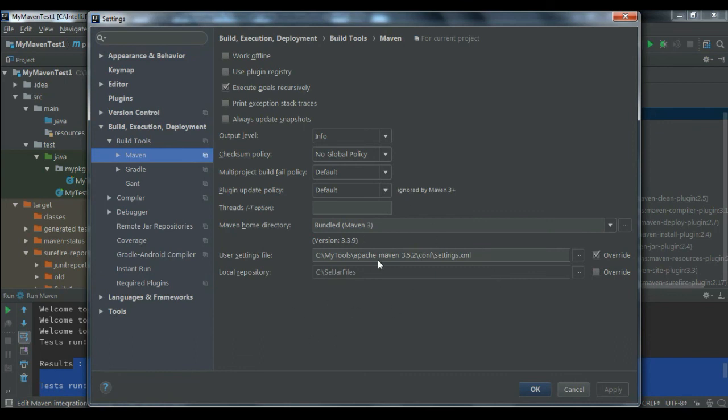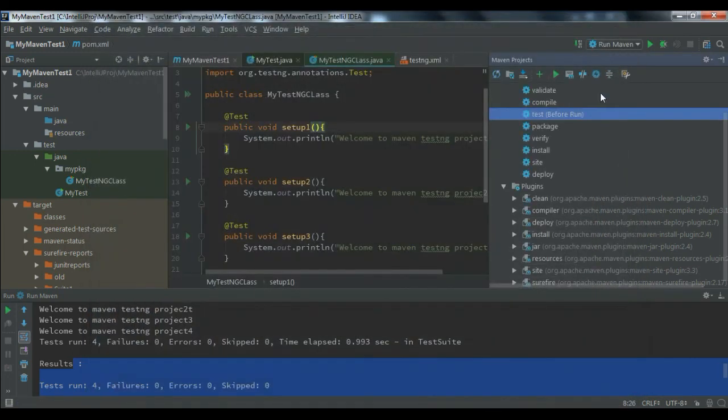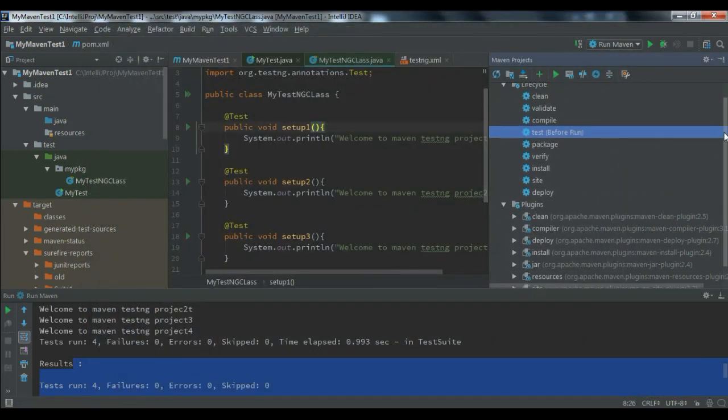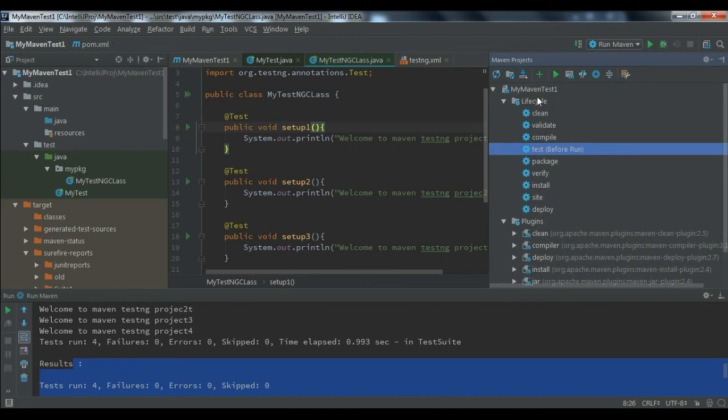Yesterday we saw how we can change the settings.xml and the jar files saving location. You can do that as well. This is an option where you can do that. And even you can set your lifecycle here.